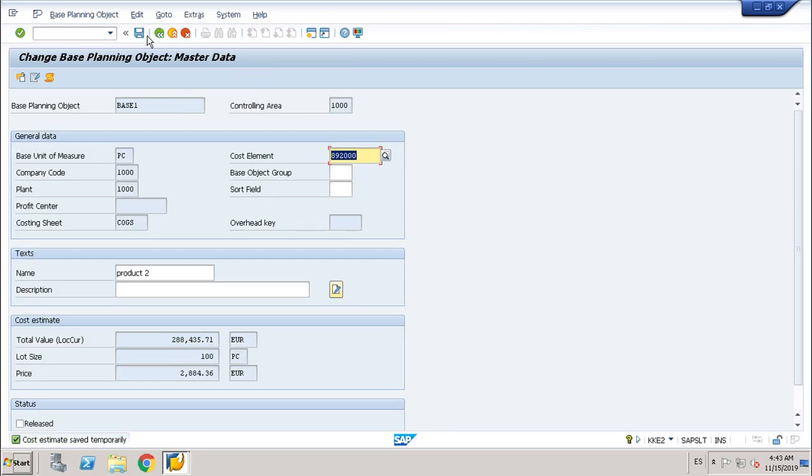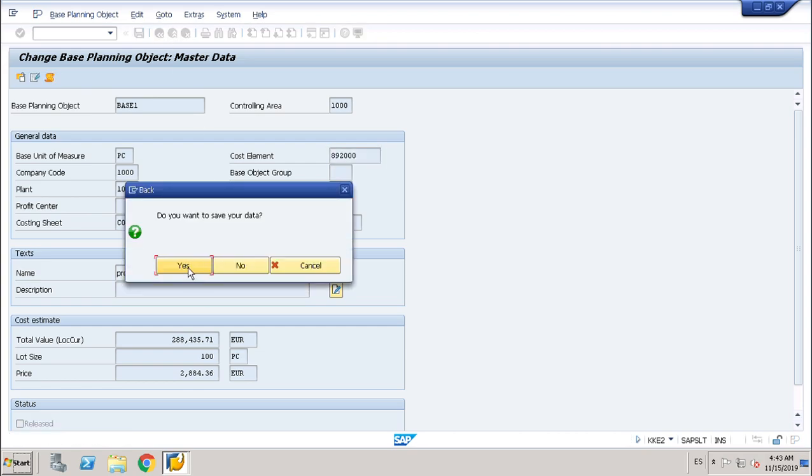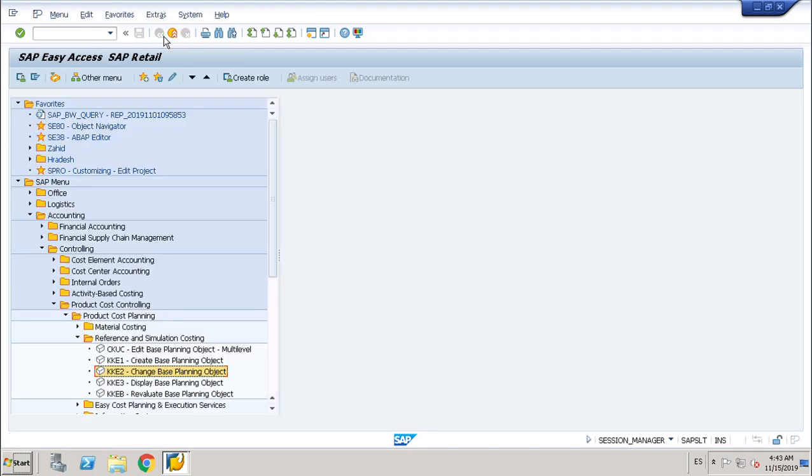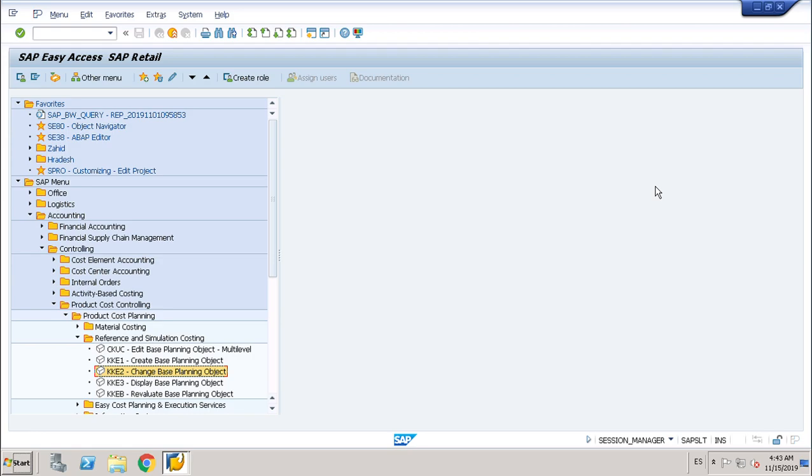This is a demo about base planning objects. I want to save my data. And I hope you have understood how it works. And if you have any questions feel free to ask me. I will post more demos later related to product costing. Okay, thank you so much. Goodbye.